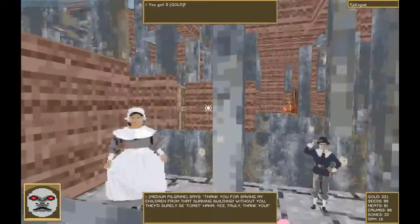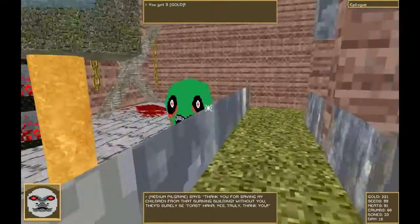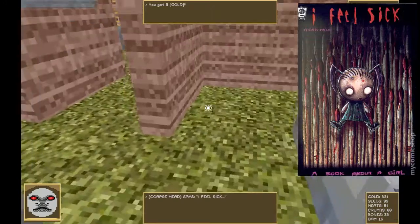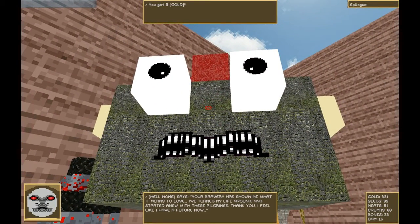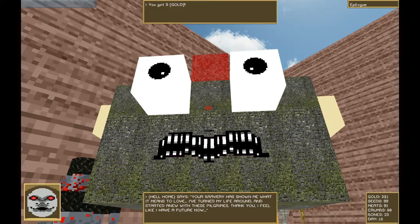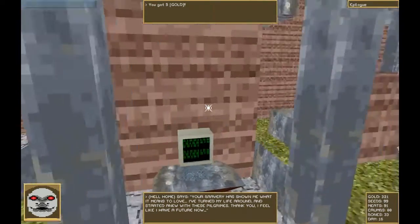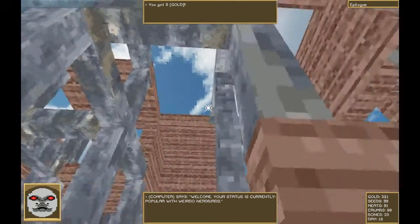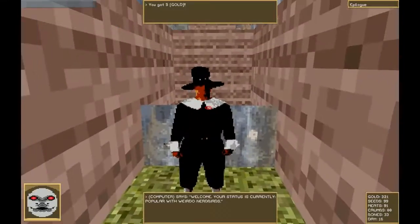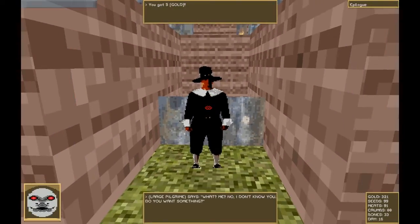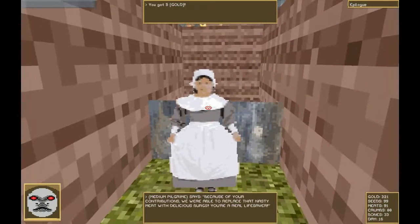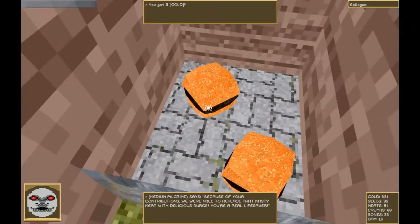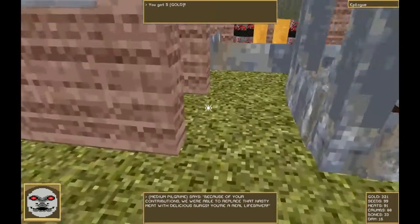Thank you for saving my children from that burning building. Without you, they'd surely be toast. Yes, truly. Thank you. Oh, you're very welcome. I've been looking for bones. I feel sick. That was a great comic. Did anybody else read that comic? I love that comic. Your bravery has shown me what it means to love. I've turned my life around and started anew with these pilgrims. Thank you. I feel like I have a future now. Oh, you're very welcome. Welcome to your status is currently popular with weirdo nerd birds.